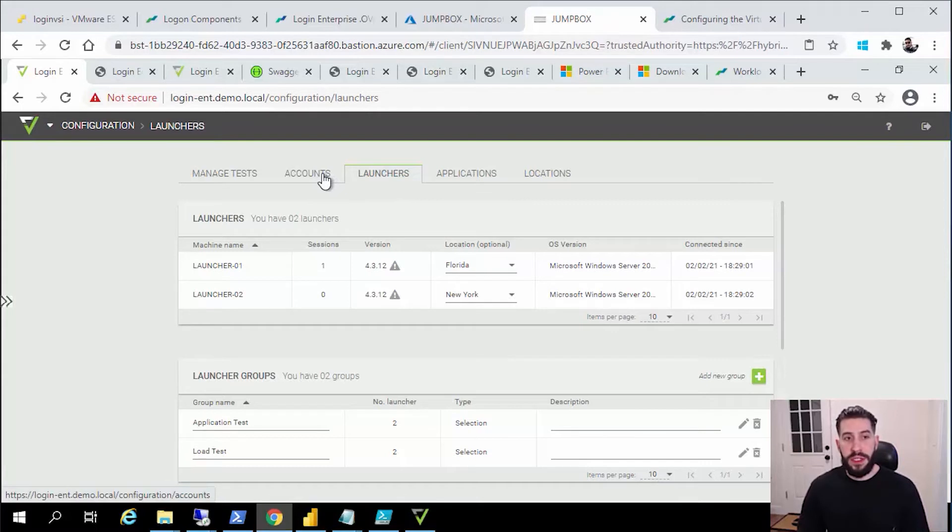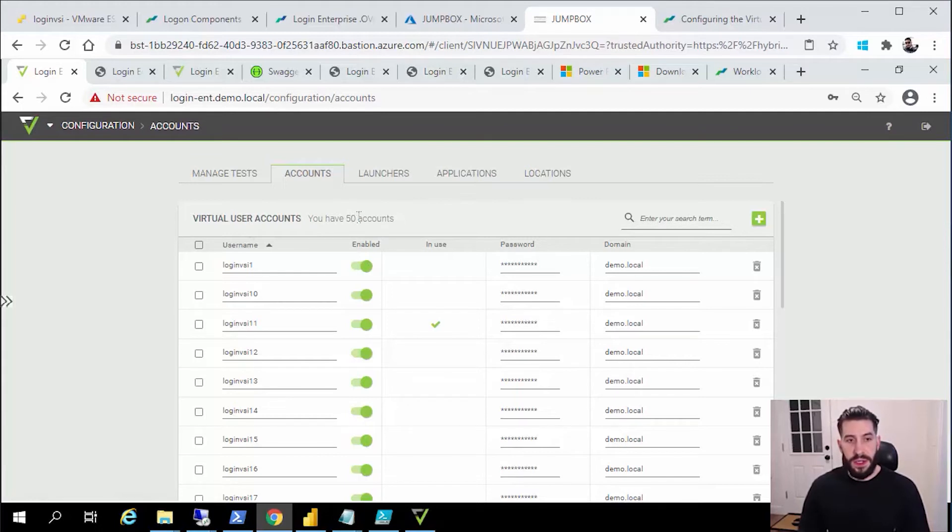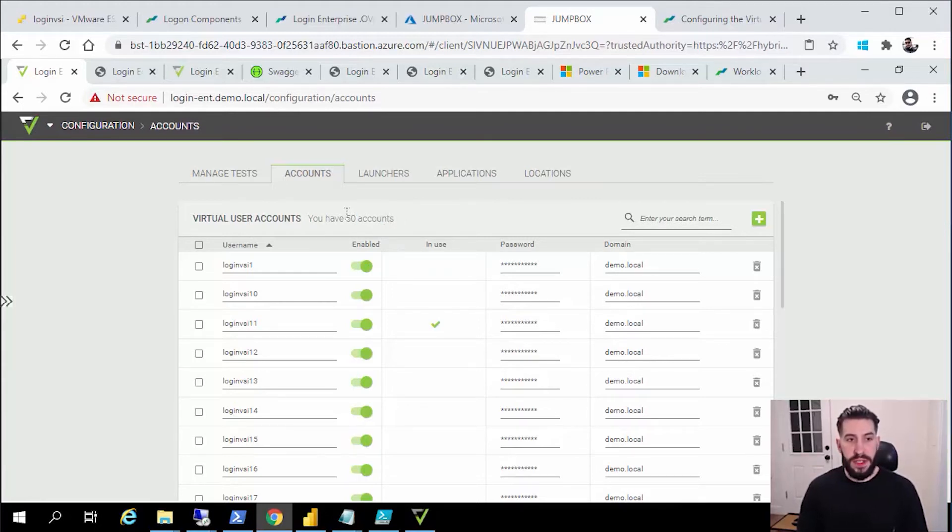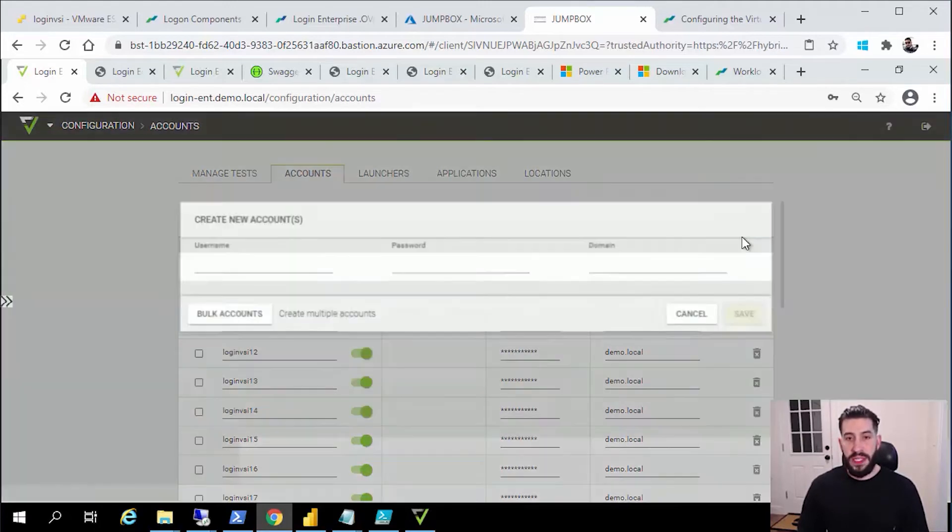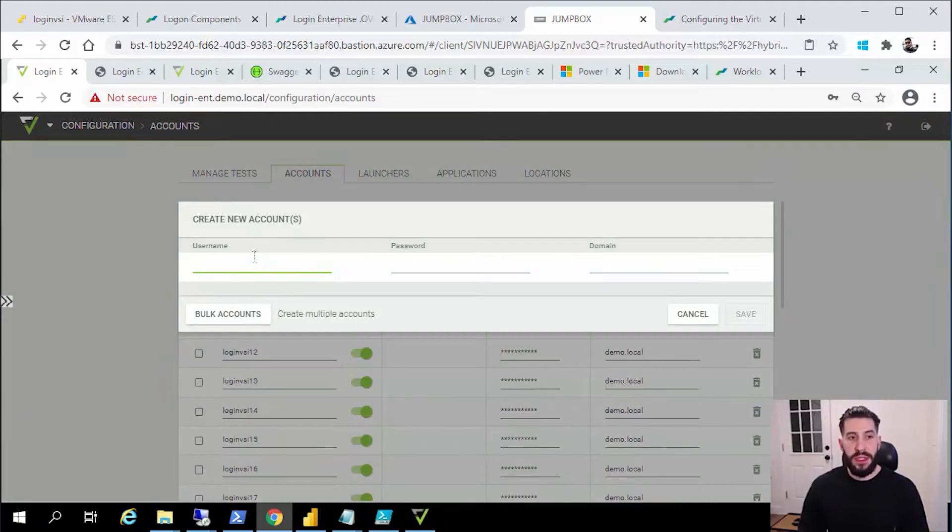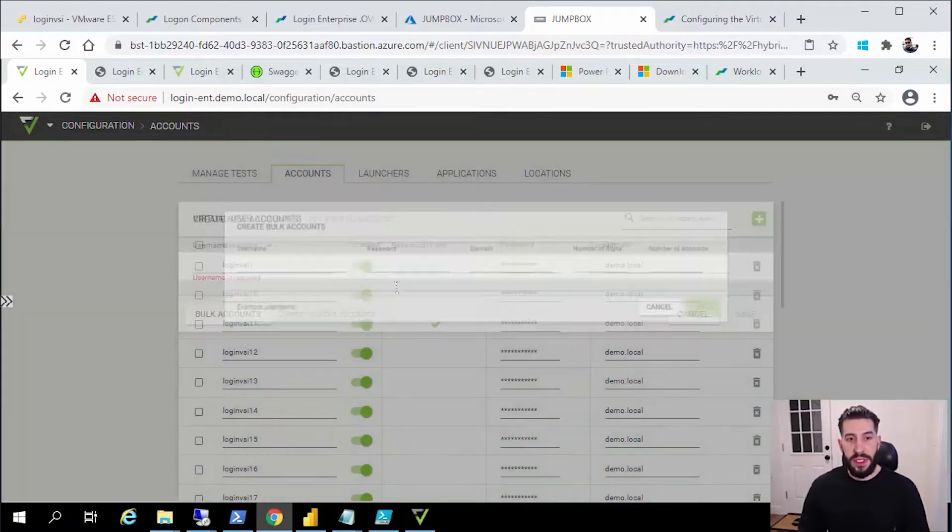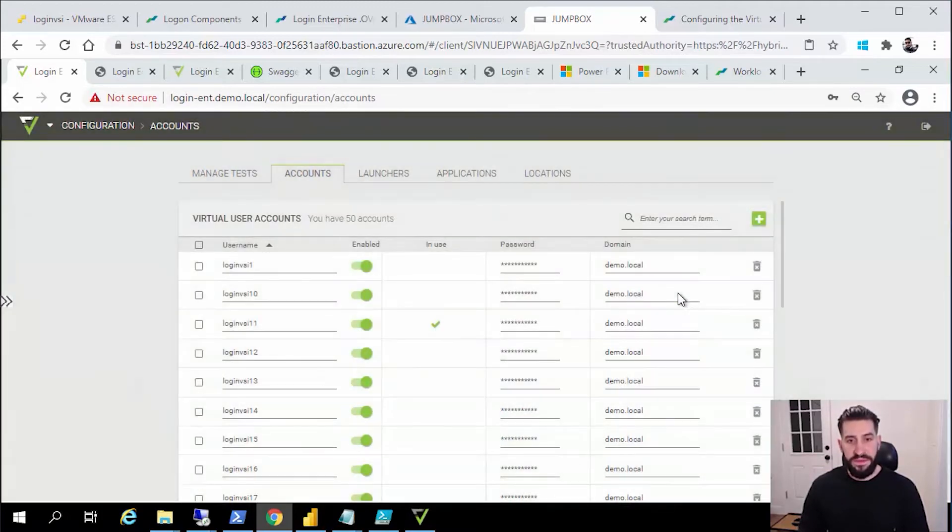One other thing you need to do is configure your user accounts. You can bring any user accounts that already exist. A lot of our customers use a PowerShell script to create their users with a type of uniformity with similar passwords. You can add those user accounts into our management console either individually or we supply a bulk option.